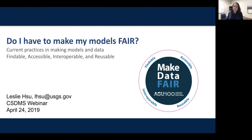Hello everyone, sorry for the slight delay. Welcome to the CSDMS webinar. Today I'm going to be talking about making our models FAIR, which is Findable, Accessible, Interoperable, and Reusable.